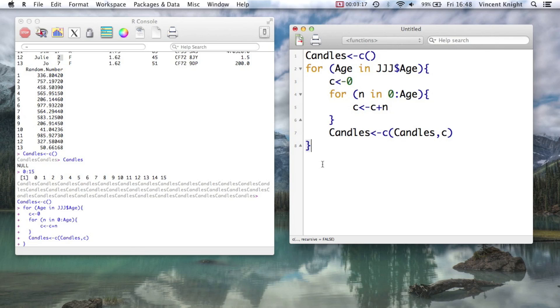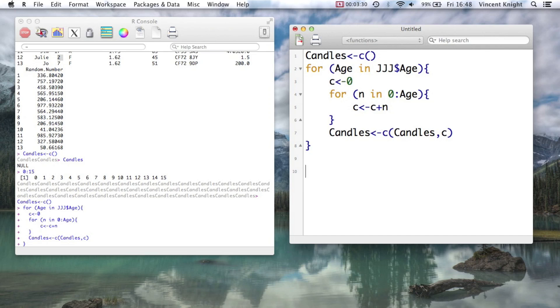So that's basic for loops. We'll see in future videos ways of making that more efficient. This isn't the most efficient way of doing things, but that's interesting for now. And now we're going to take a look at another type of flow control, which is the while loop.